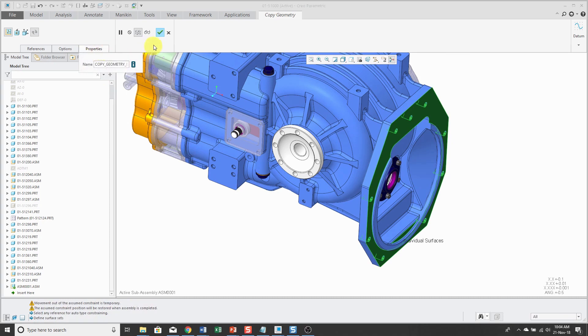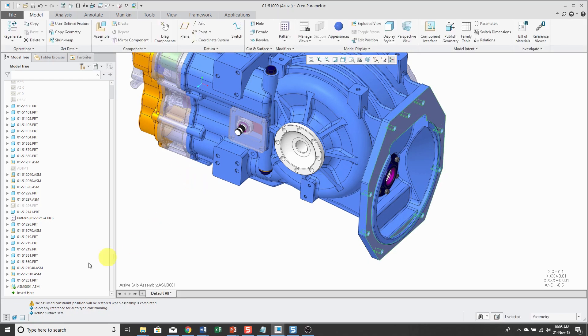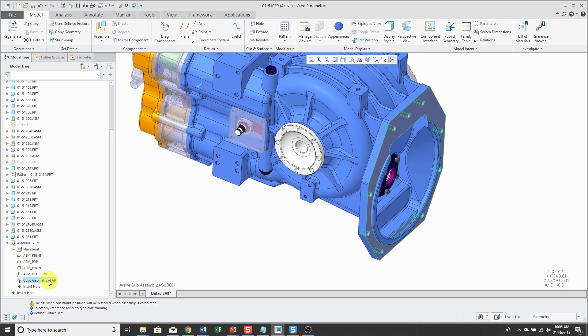Normally at this point I would change the name, but for the sake of this demo I'm not going to rename it. Let's hit the check mark and expand the assembly in the model tree. So there you see the copy geometry right at the top level of the assembly. Not a good practice.